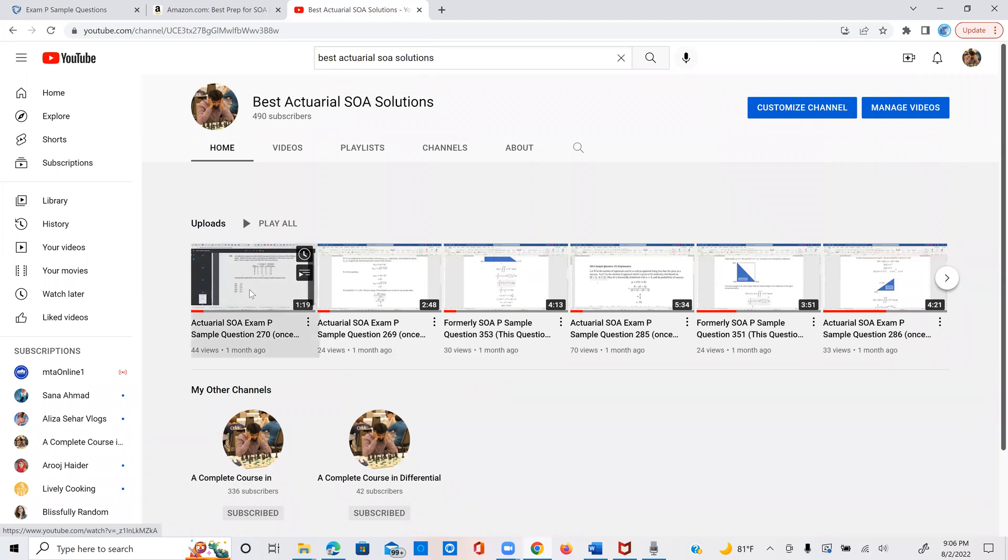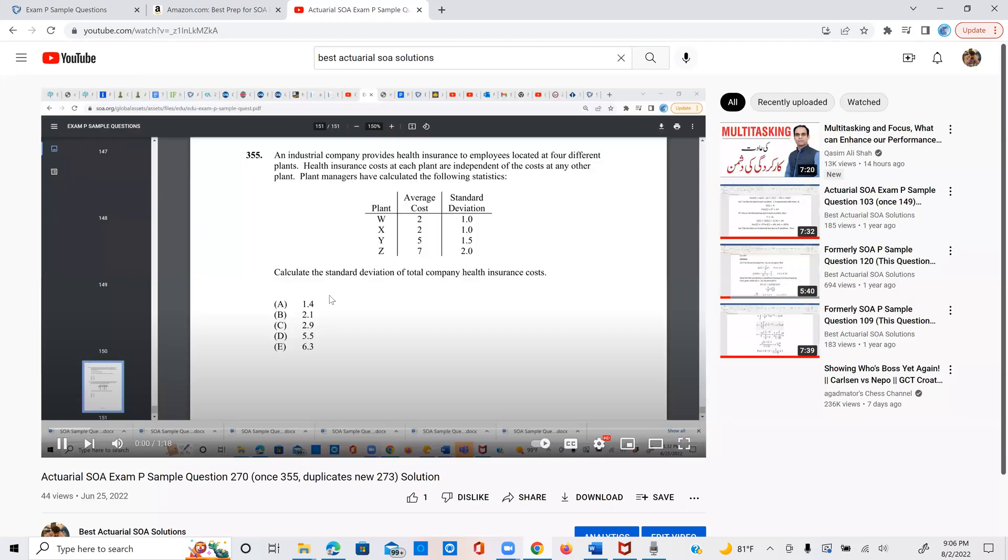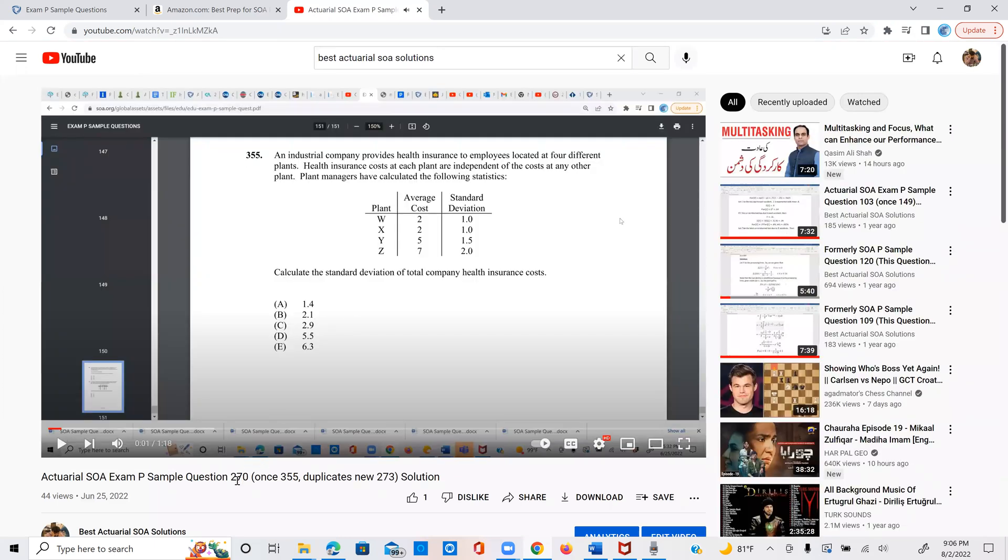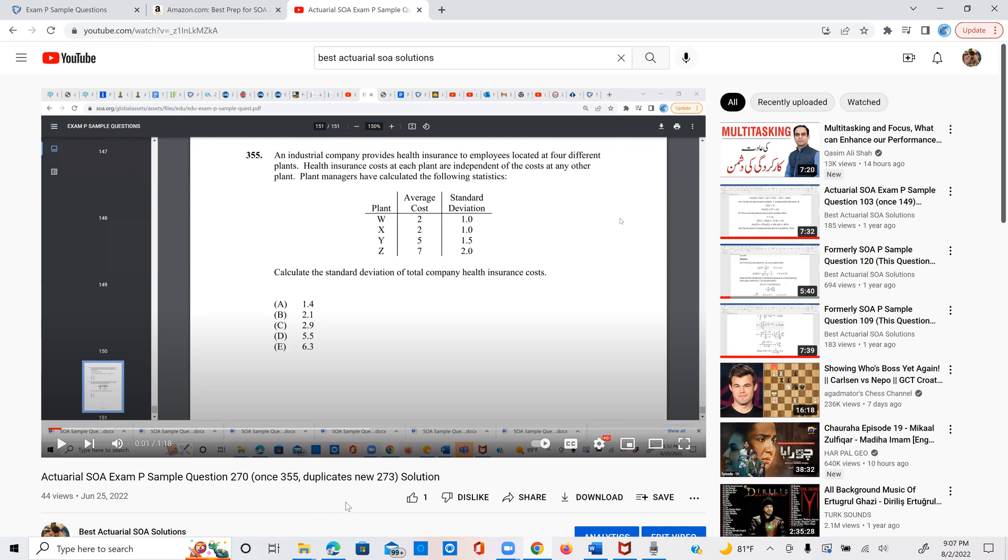And so for example, if you click on question 270, this is the current question 270. And I also indicate that previously it was question 355. And I also indicate what it duplicates. So this one actually duplicates the current 273. So in the recent set, 270 and 273 are duplicates. Therefore, I don't make a separate video for 273. I just make it for 270. You can see the 273 is just the same.